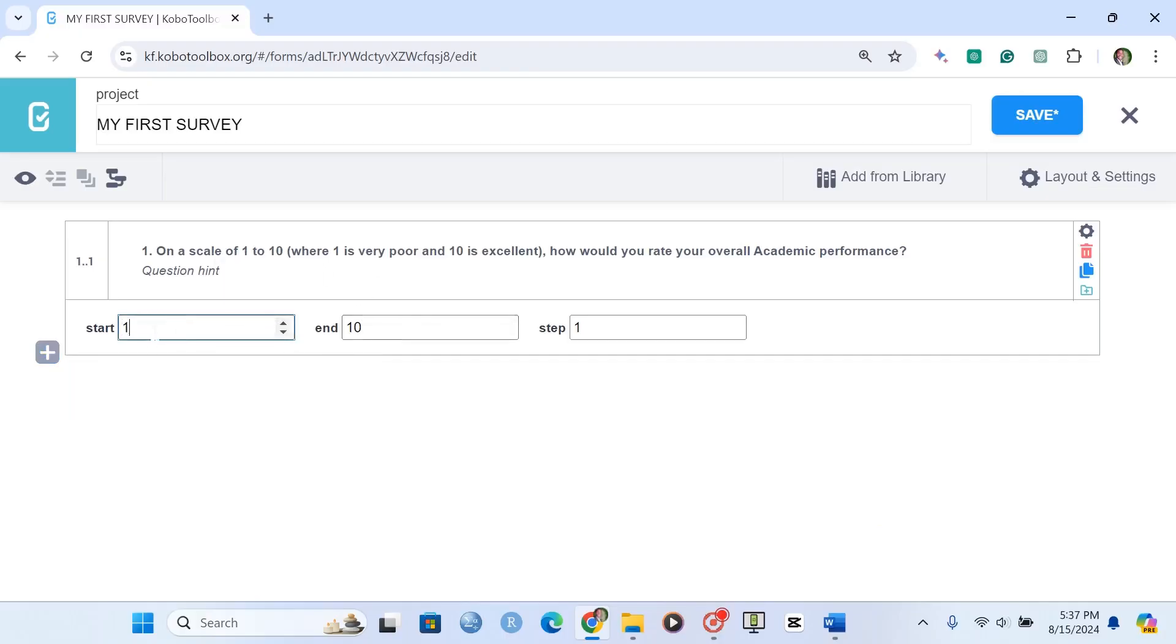So this means that if someone clicks on 1, then it's very poor. And if it's 10, it's excellent. We have the steps here, so we can just leave the steps the way they are.